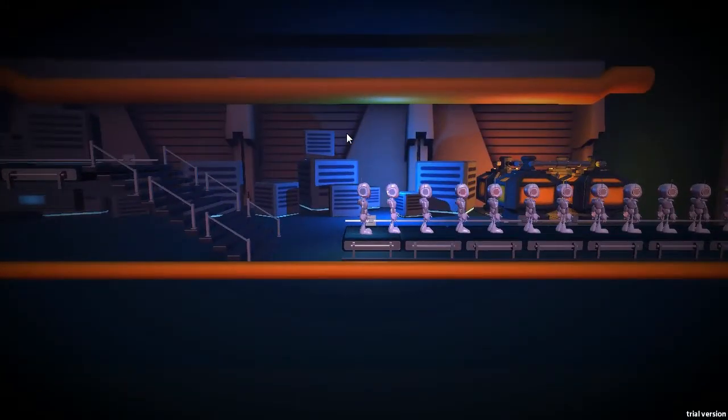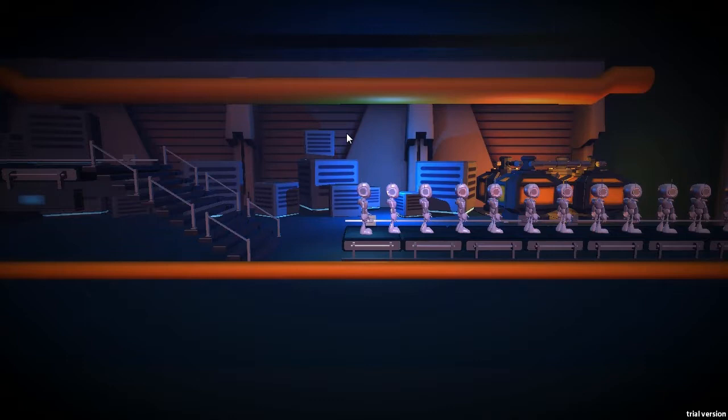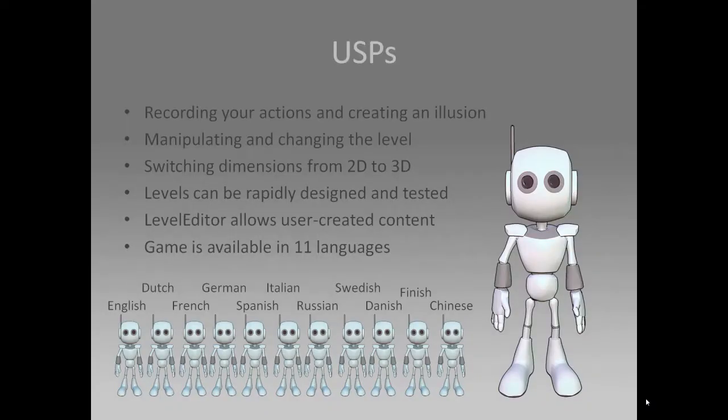And now the character realizes that this has been a training procedure and he's been made ready for production. This way, we cured the solipsism of our robot character. I hope you enjoyed the demo of our project.